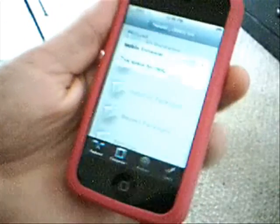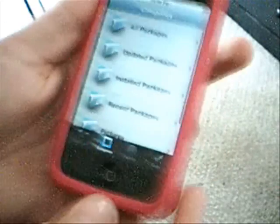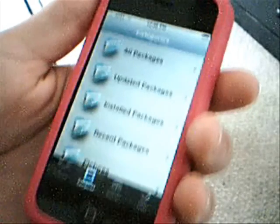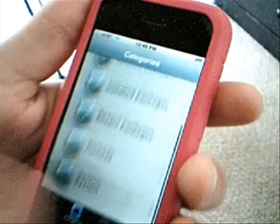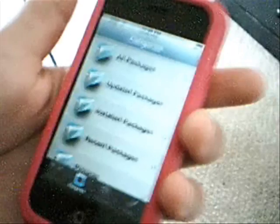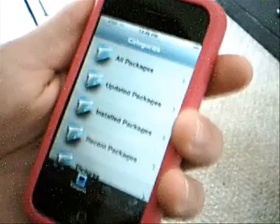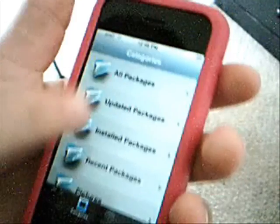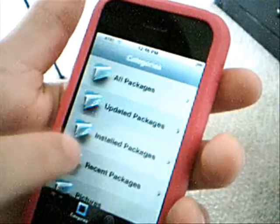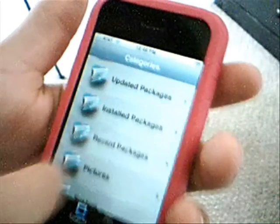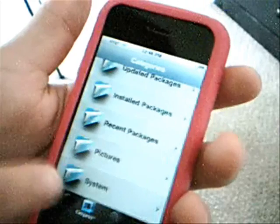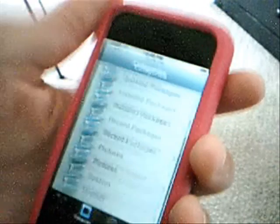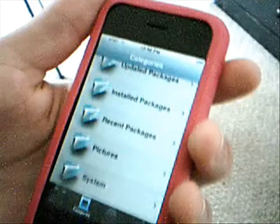The next tab is categories — they've changed this all around a little bit. They've also changed the repo structure a little bit, so repos should work better now. Under categories you've got: all packages, updated packages, installed packages, recent packages, pictures, and system.